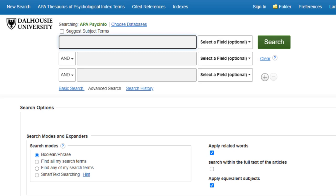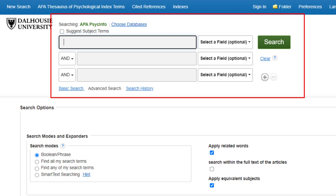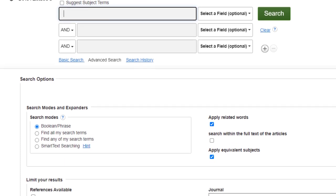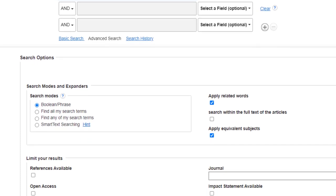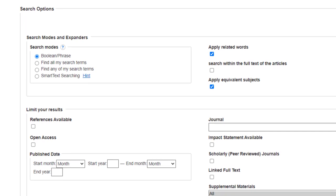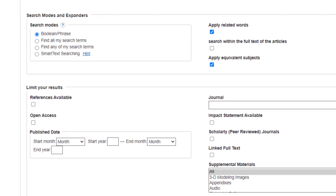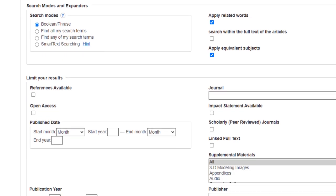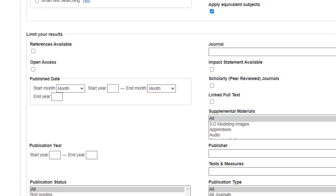You will find many academic databases at DAL have an EBSCO interface. Although the content of different databases varies, the search platform across EBSCO databases is very similar. Some might have unique filters, but the search interface is relatively the same. Once you have used one EBSCO database, it's quite easy to use another.